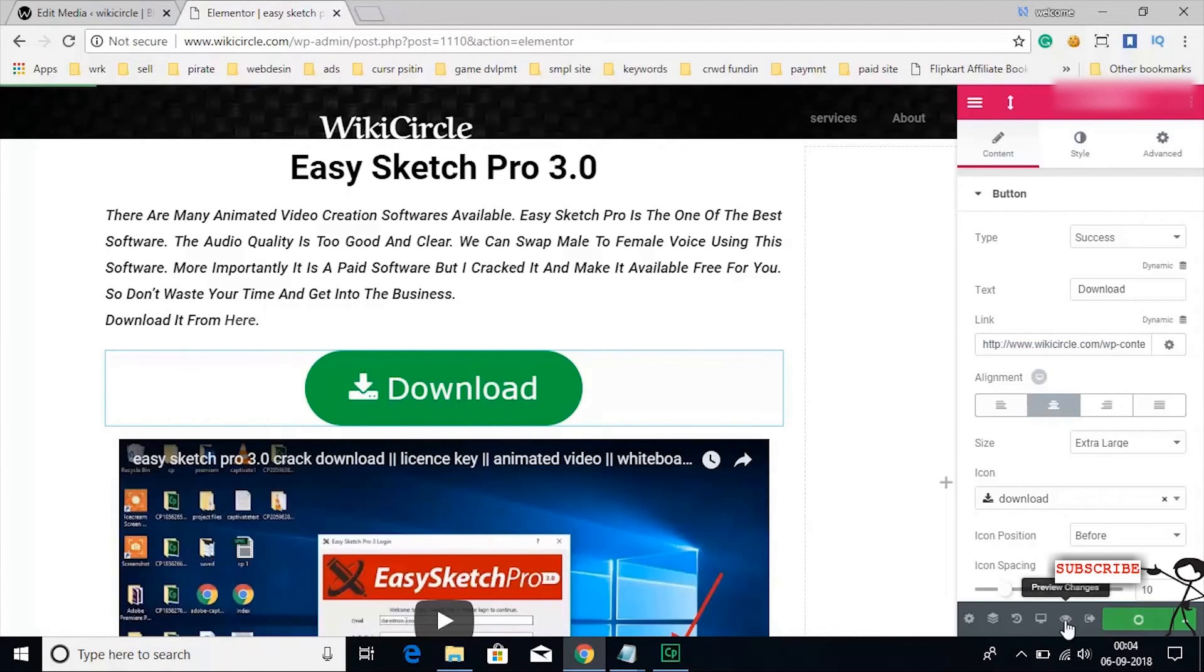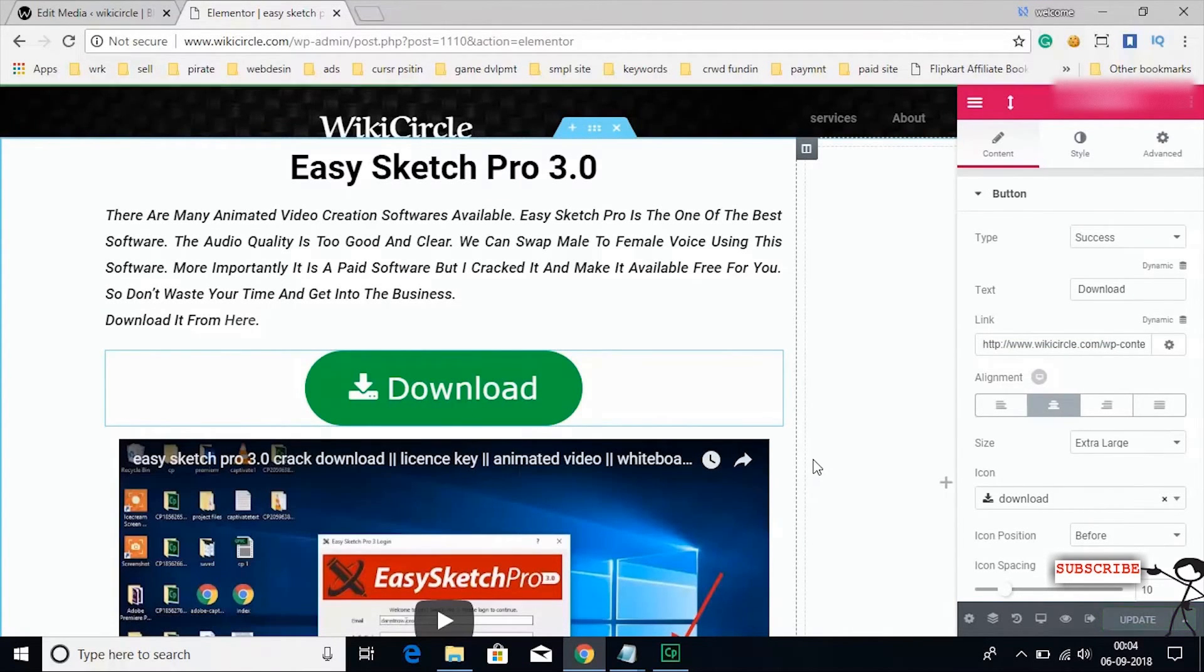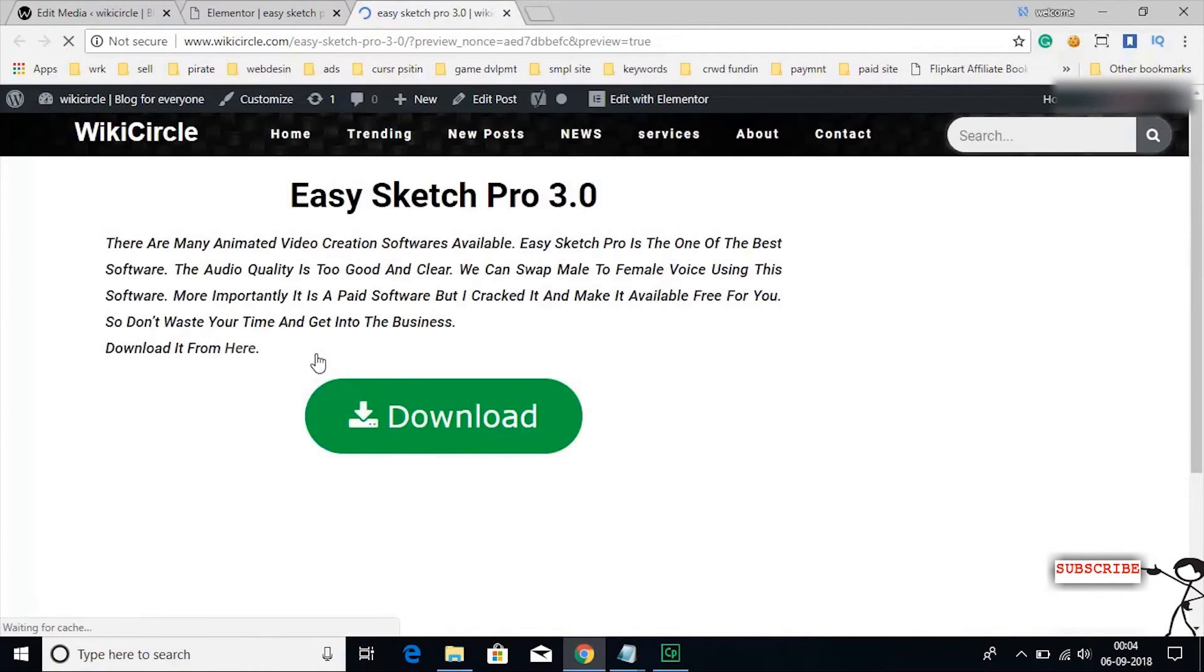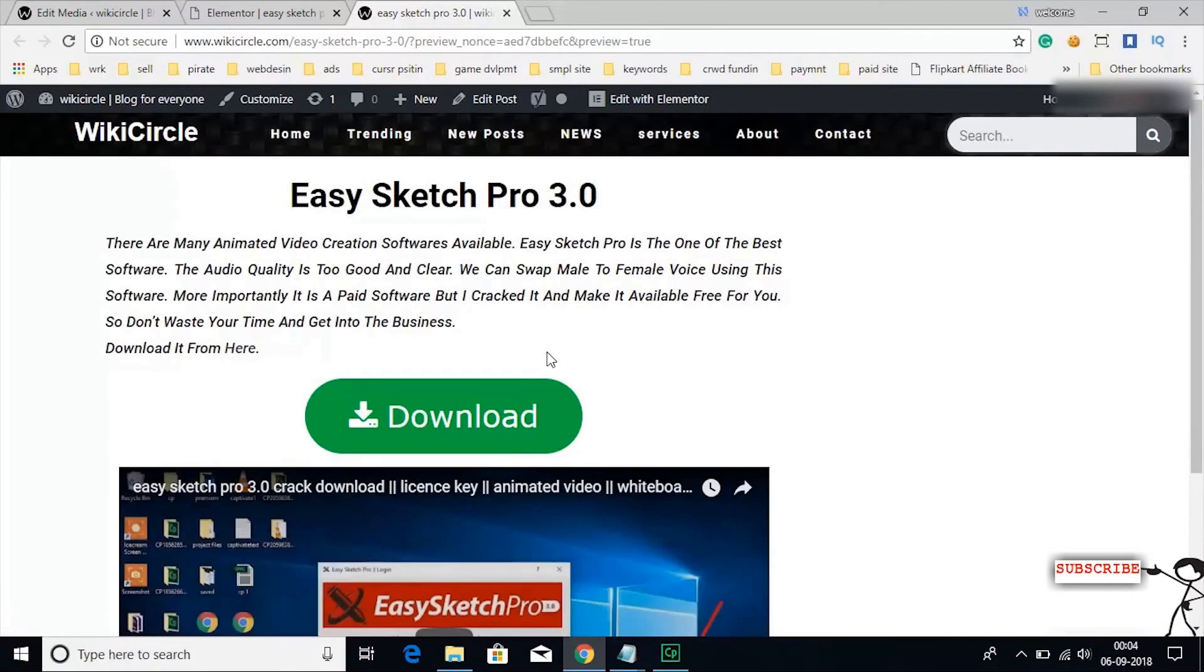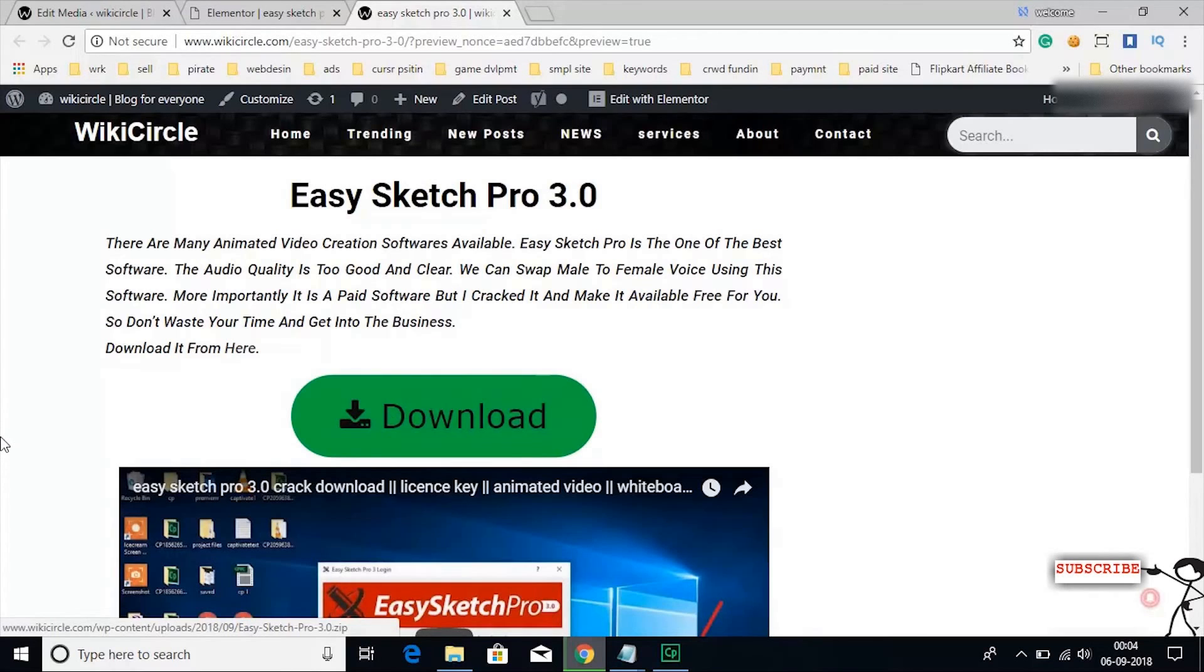Now let's open the preview and let's watch whether the file will download or not.